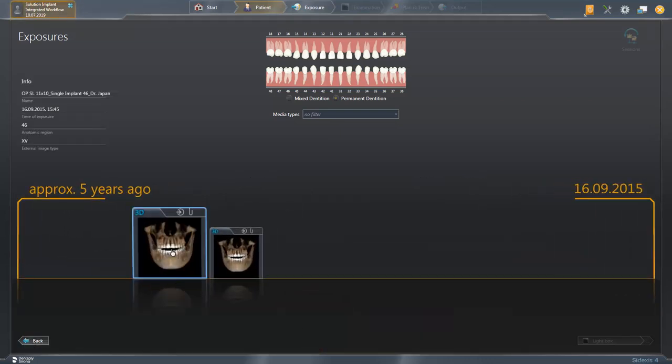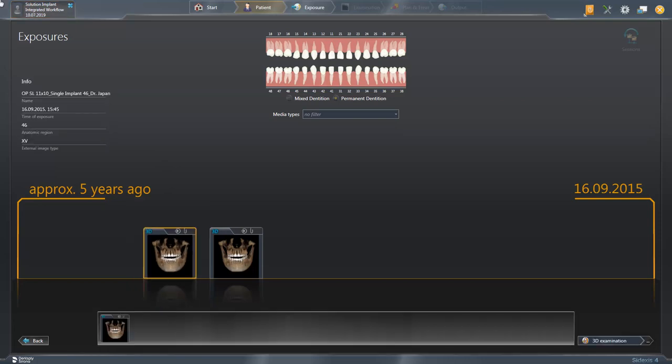We scroll to the 3D volume that we want to export and drag and drop it to the clipboard. Tapping on 3D Examination opens the selected 3D volume.